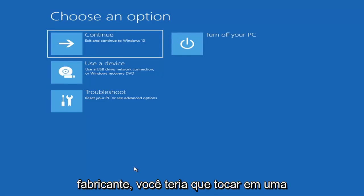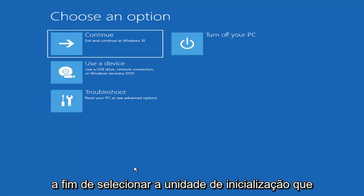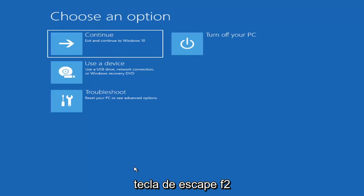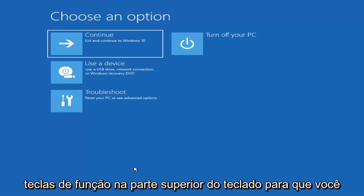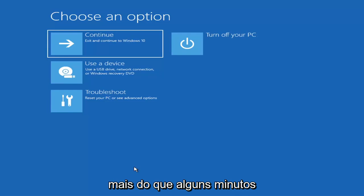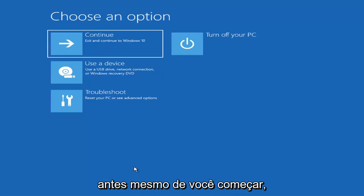So depending on the computer manufacturer you'd have to tap a different key on your keyboard in order to launch that boot menu and select what drive you want to boot from. It could be anything between the Escape key, F2, F8, or F12 for example — those are the function keys on the top of your keyboard. You may have to do a little bit of trial and error, it shouldn't take more than a couple minutes. Googling it would probably be best before you even begin.